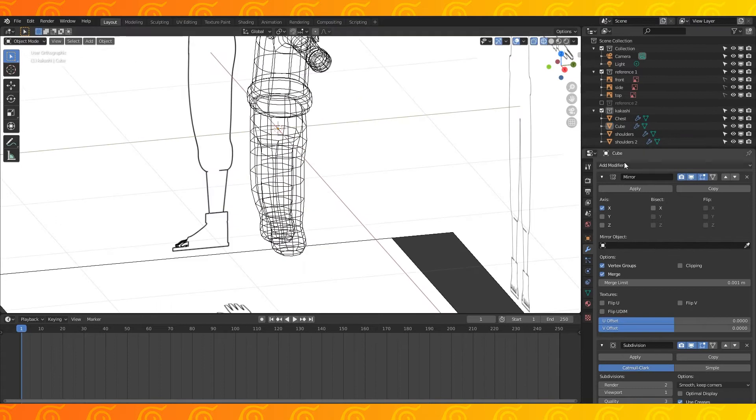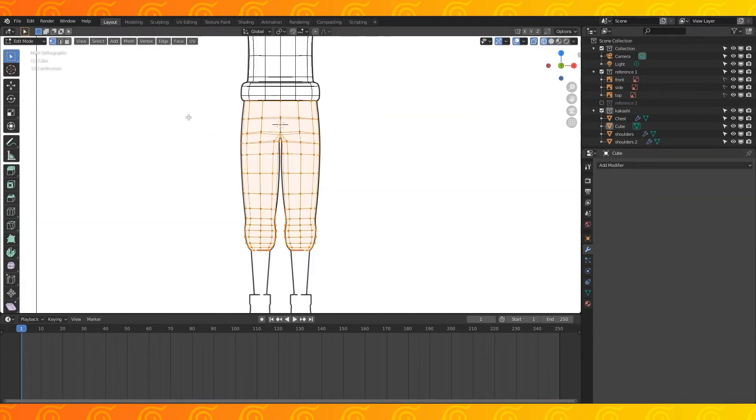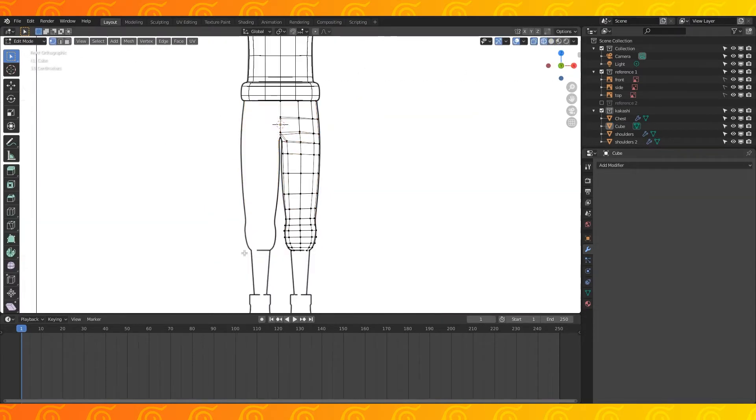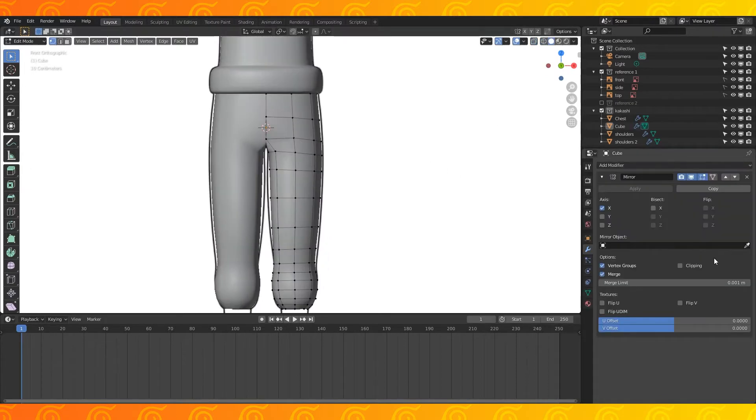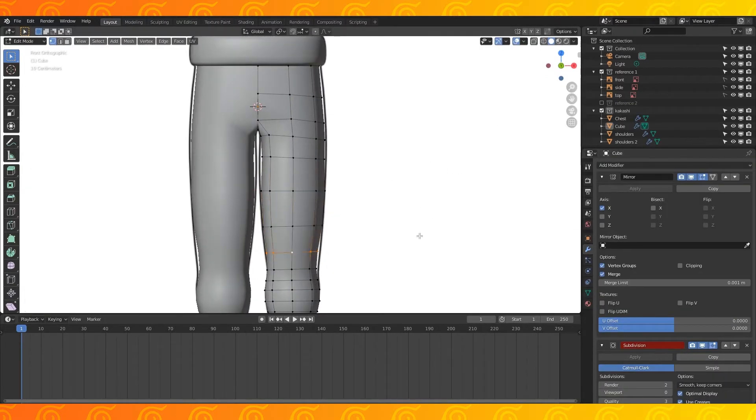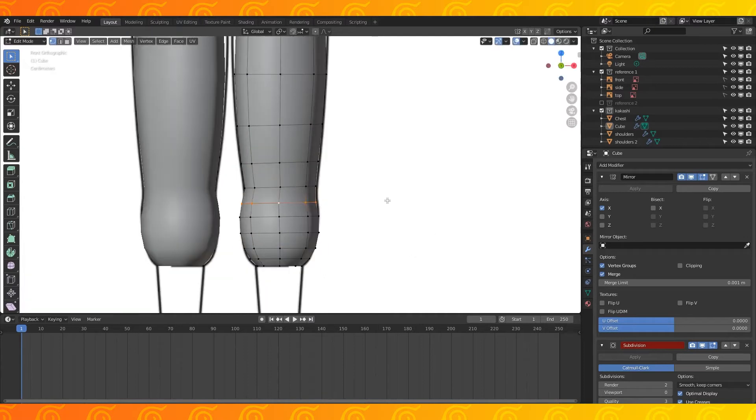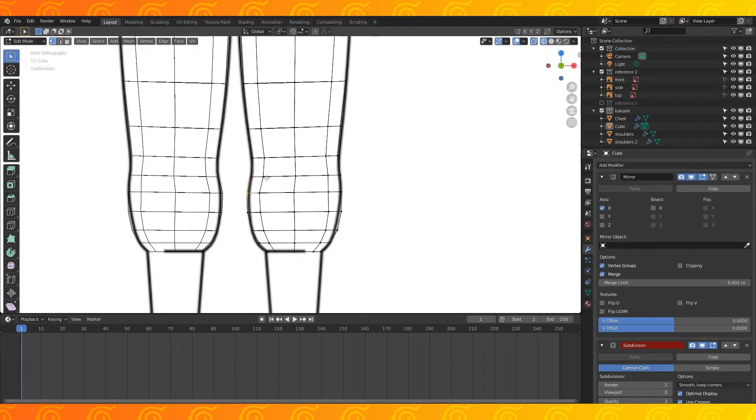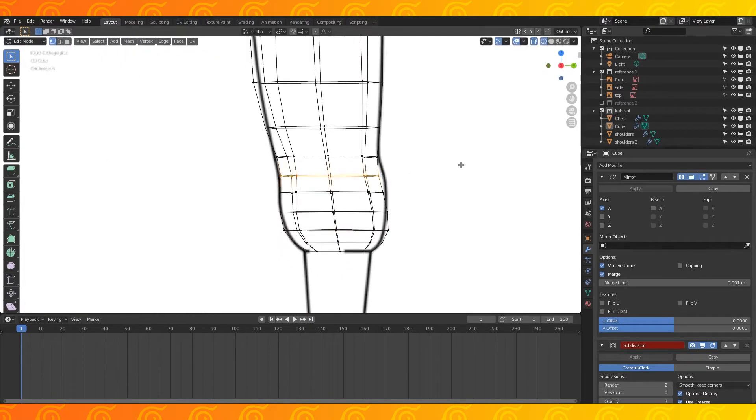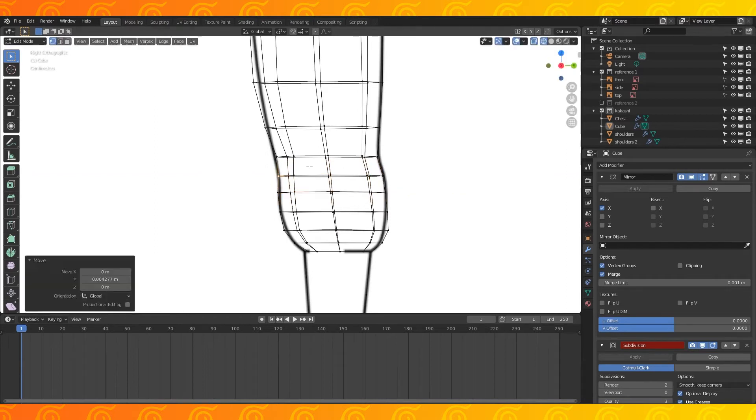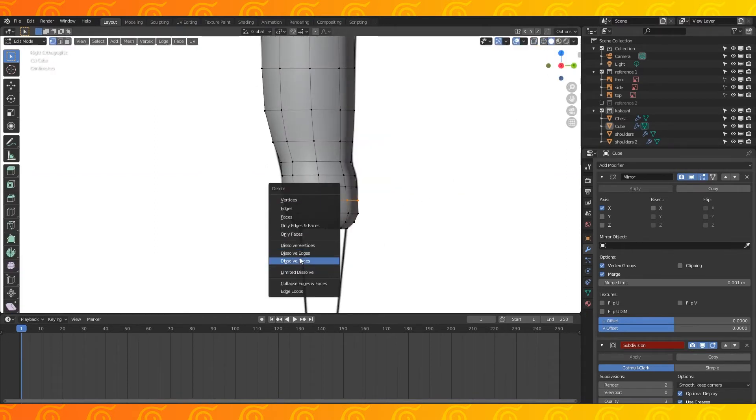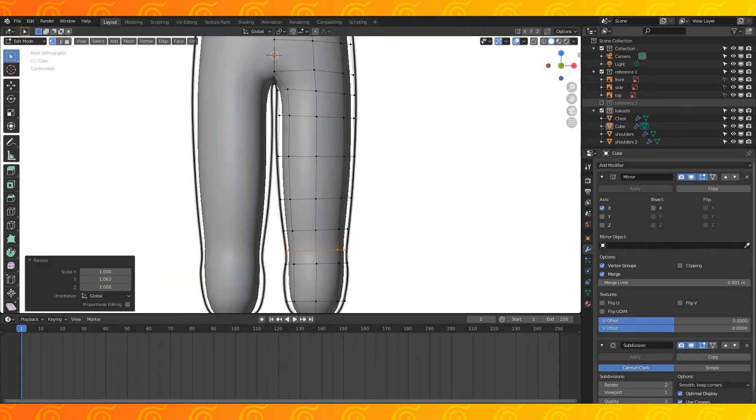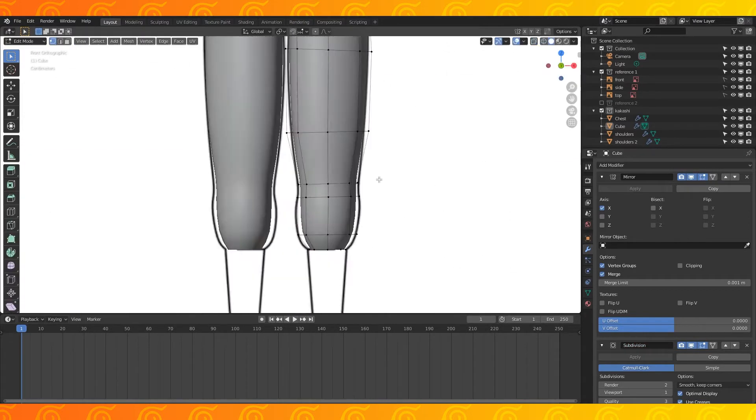Apply the mirror and subdivision modifiers in that order. Select and delete one side. Add a mirror and subdivision modifier. Get everything back in line with the reference. In general, only scale on the Y axis from the side and the X axis from the front. I'm going to select and dissolve some extra edge loops I don't need and then continue matching everything to the reference.